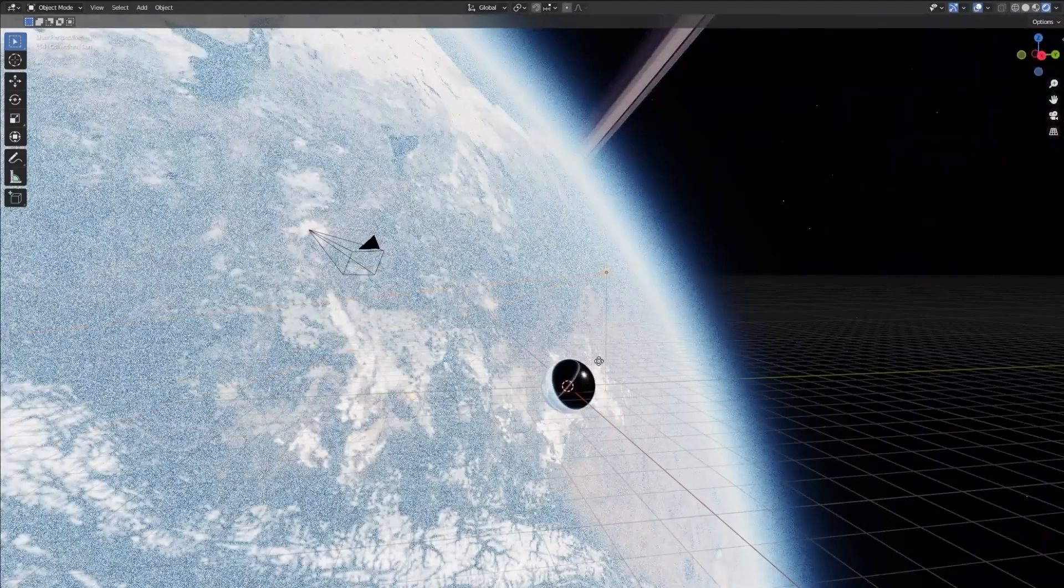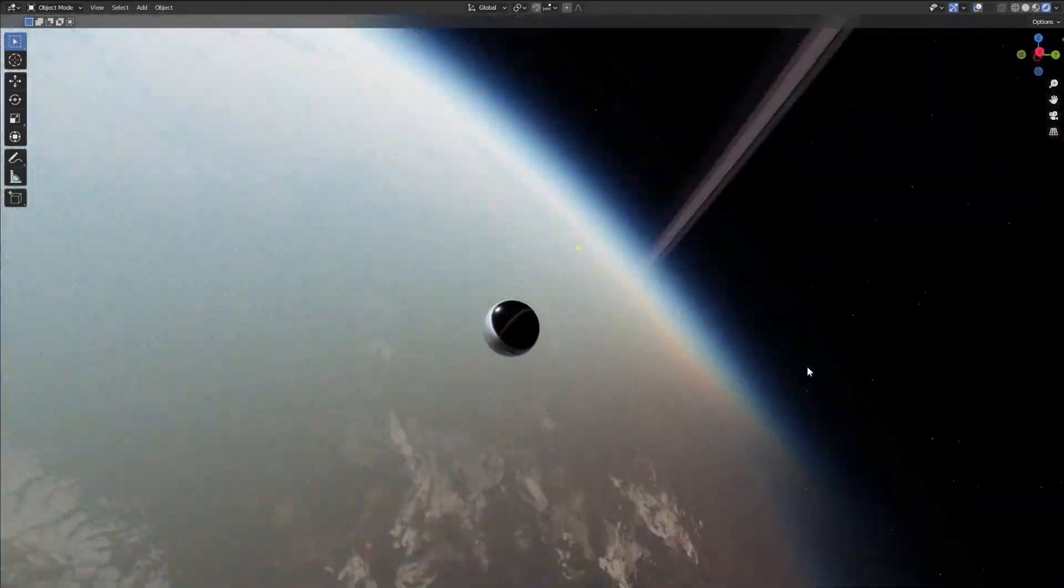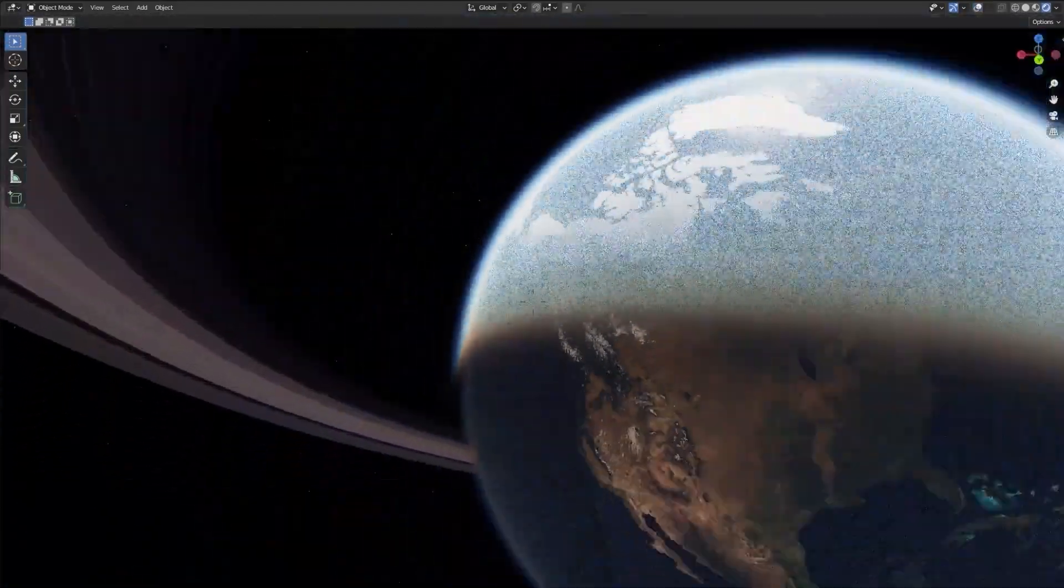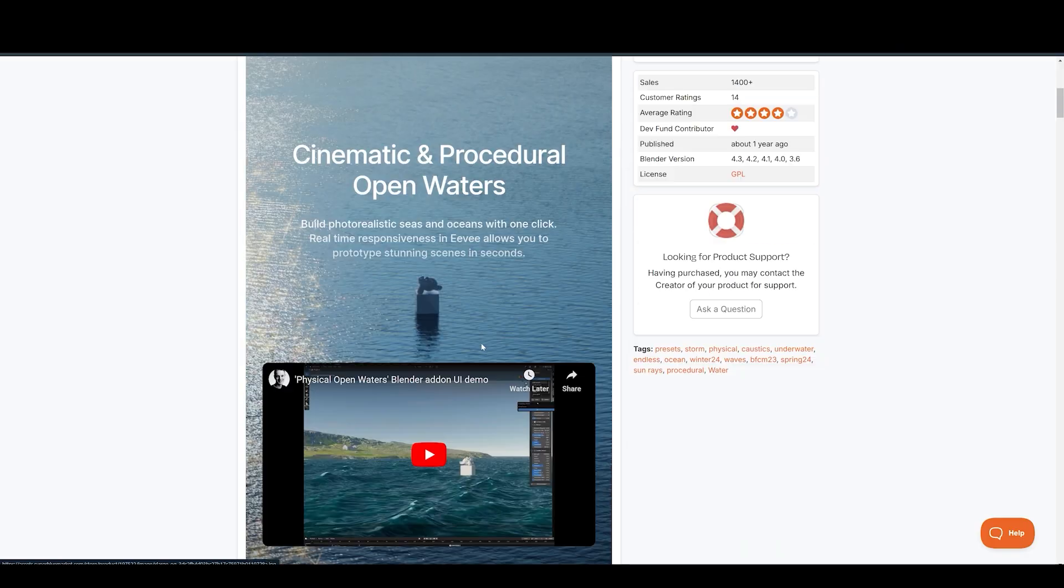So if you want to make realistic space scenes in Blender, then this is something you should take a look at.